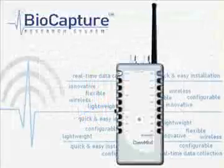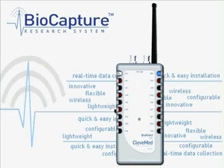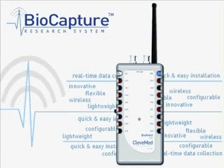BioCapture's flexible research platform makes it the ideal option in animal or human studies for clinical or preclinical research, cardiopulmonary research, or neuromonitoring applications.